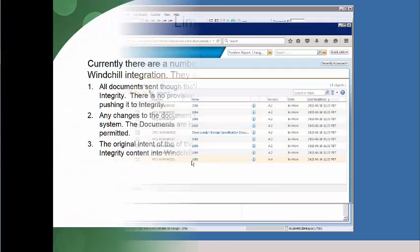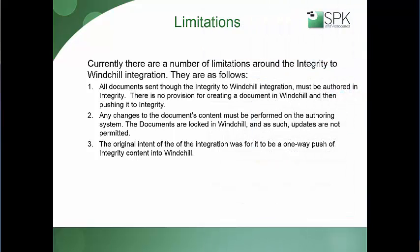Before I wrap up this demonstration, I want to discuss the limitations of the PTC Integrity to Windchill integration. The first thing that you need to know is that all documents must be authored in Integrity to be sent to Windchill. You can't send documents from Windchill back into Integrity. Second, all changes to the document must be done in Integrity. The original intent for this was a one-way push of Integrity items into Windchill.